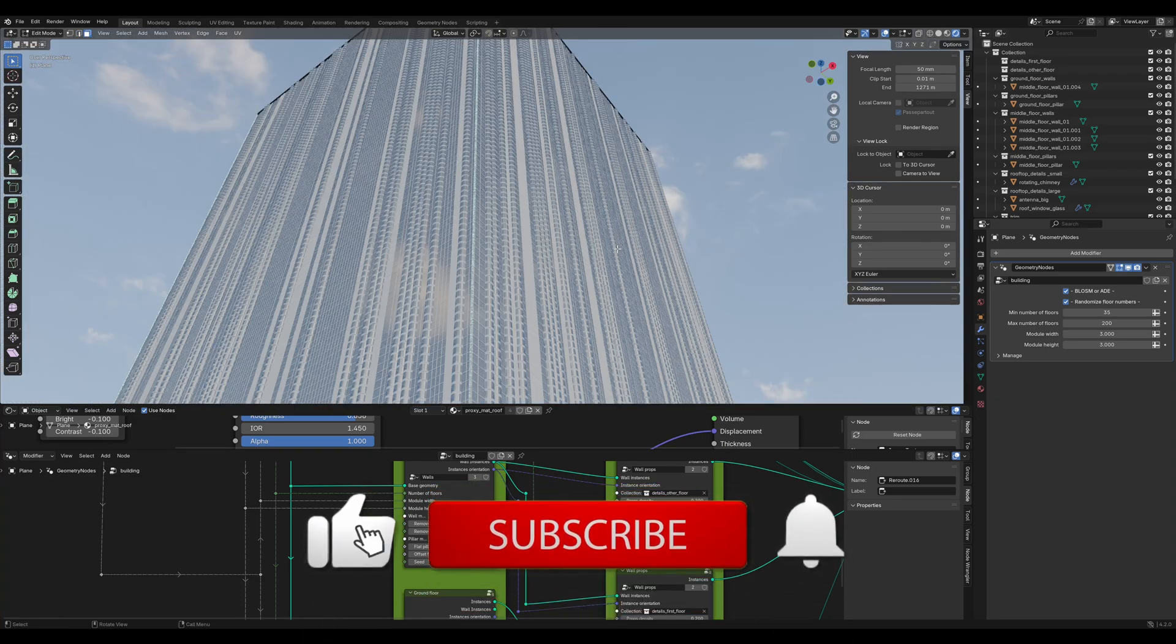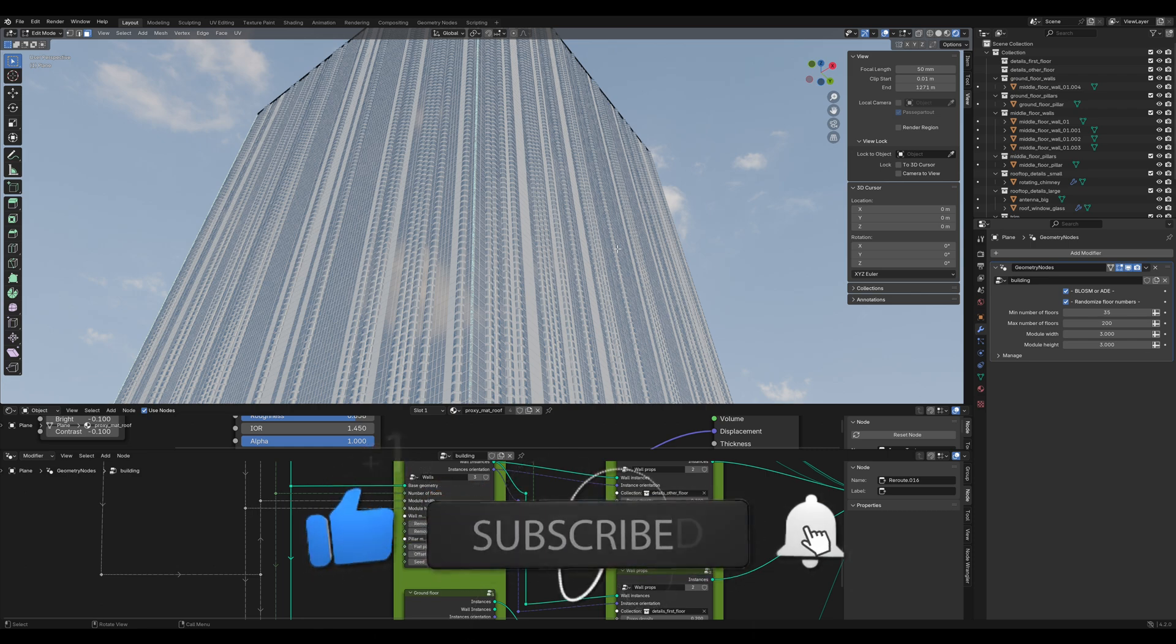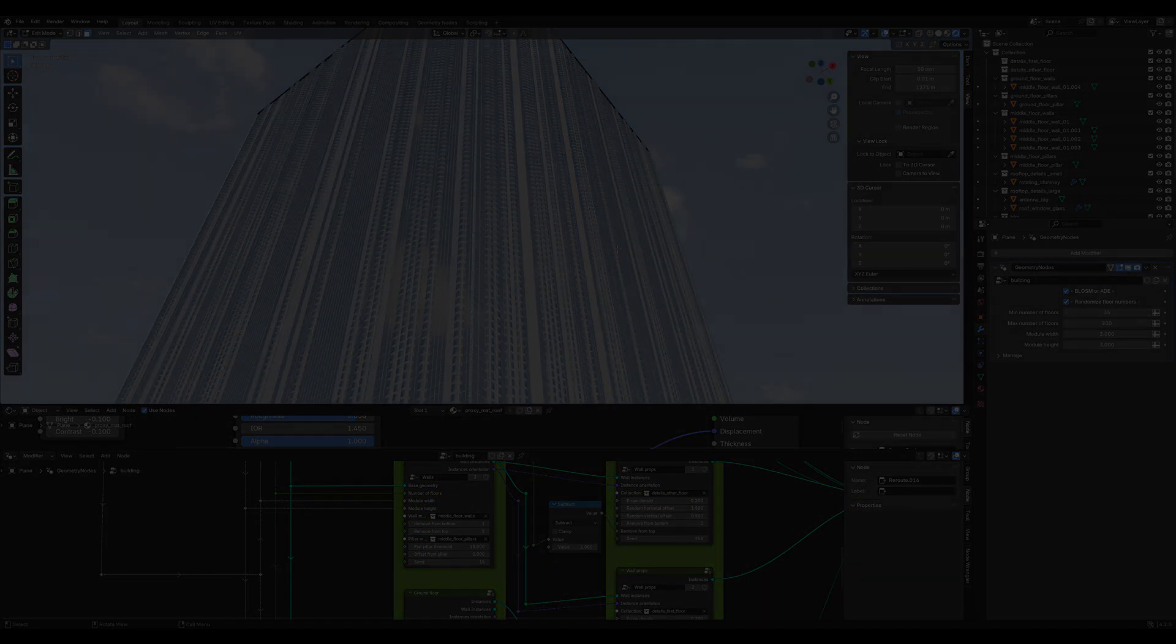So that's it for today. Thanks for watching. Like and subscribe. See you in future videos. Bye.